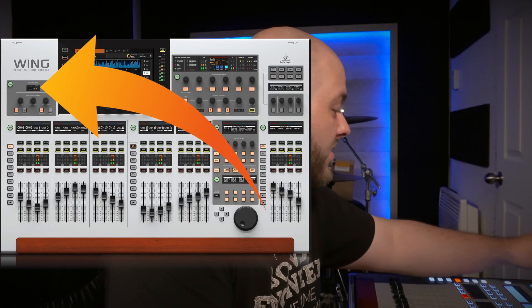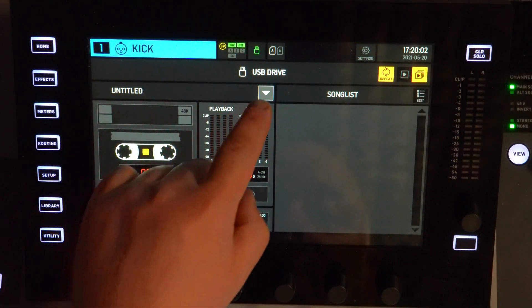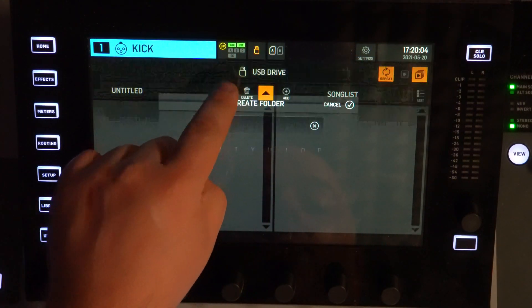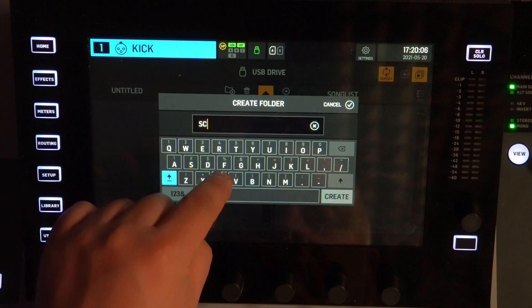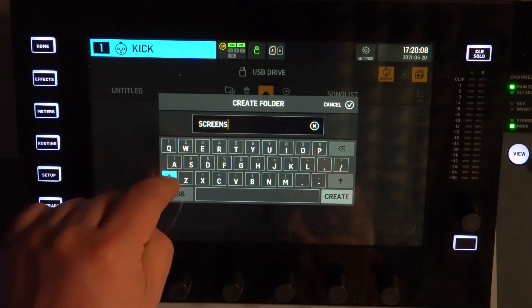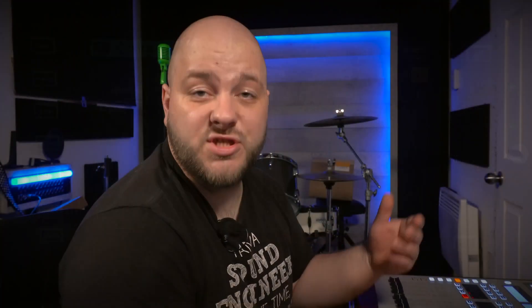Insert it into the top left corner of the console. Now we need to create a folder called 'screen'. Just go here on USB, press the arrow down, create a new folder called 'screen' with an S. Create that, then just go to the page that you want to take a screenshot of.